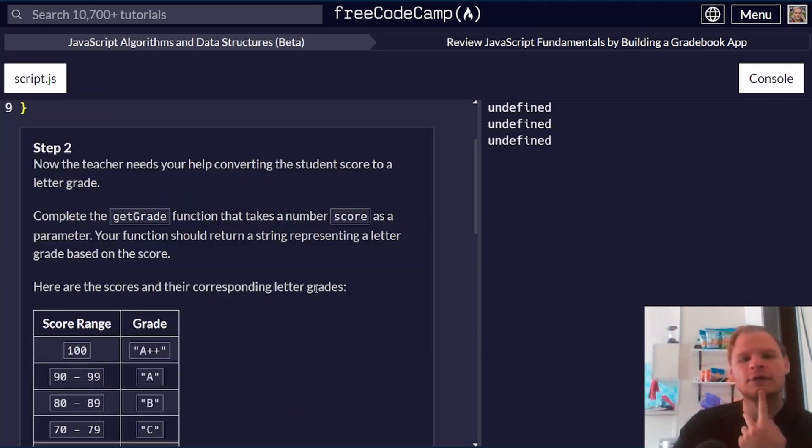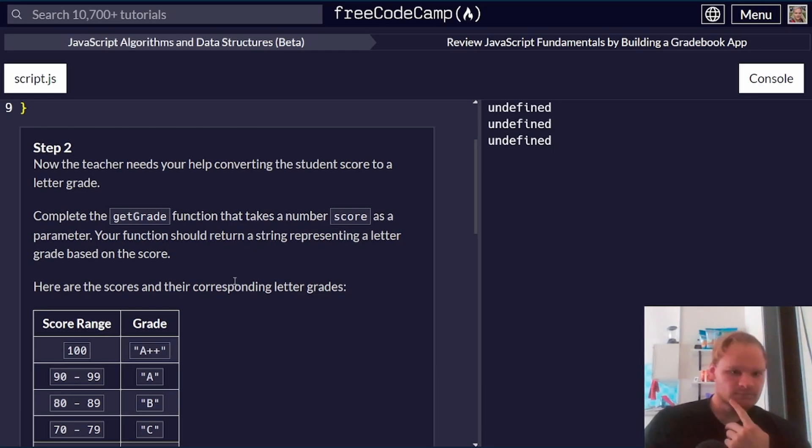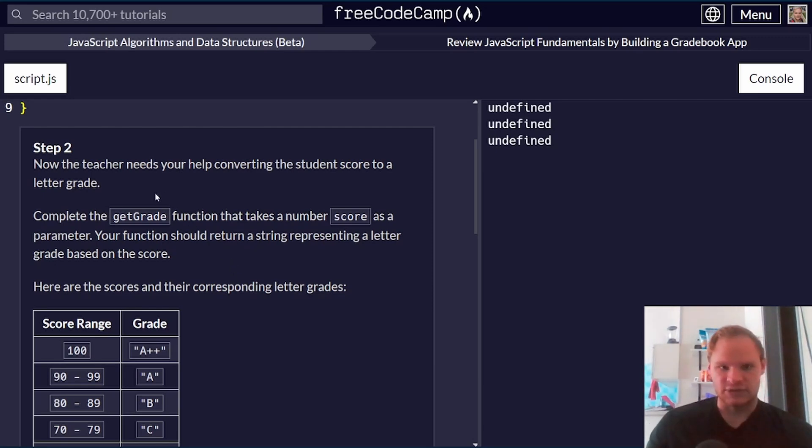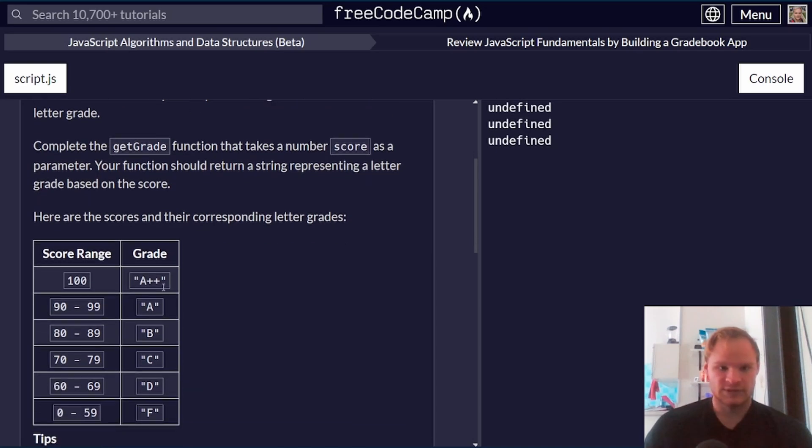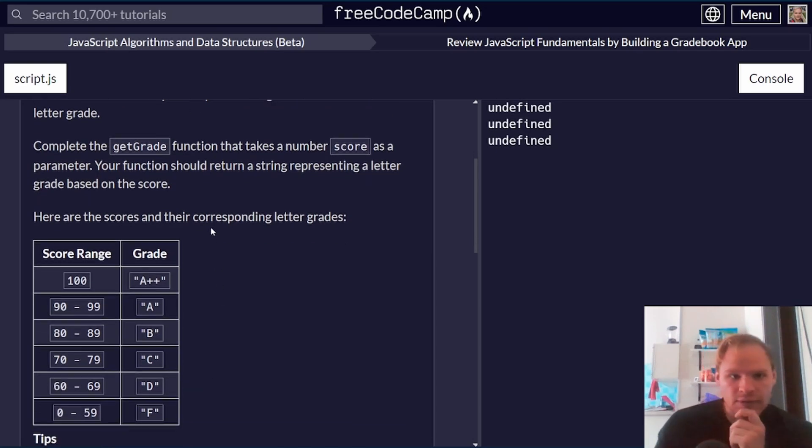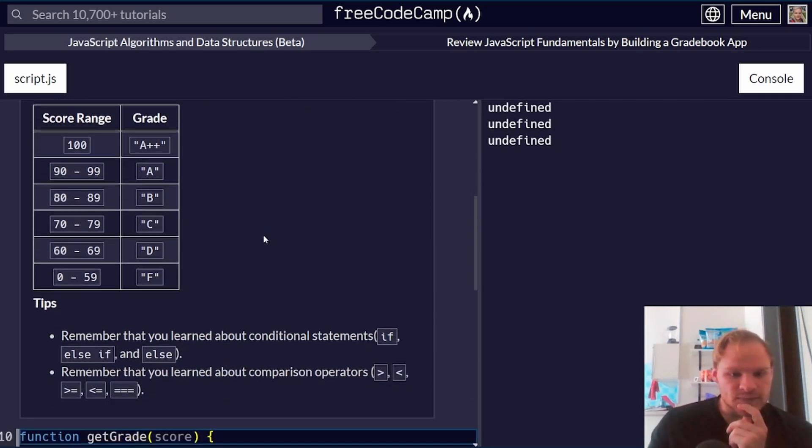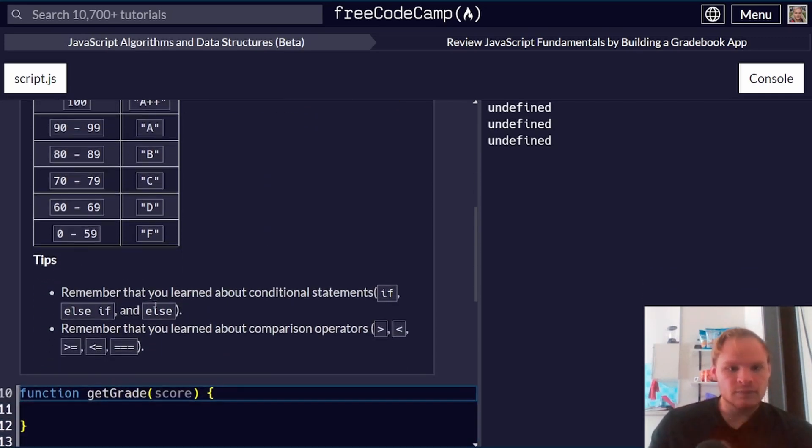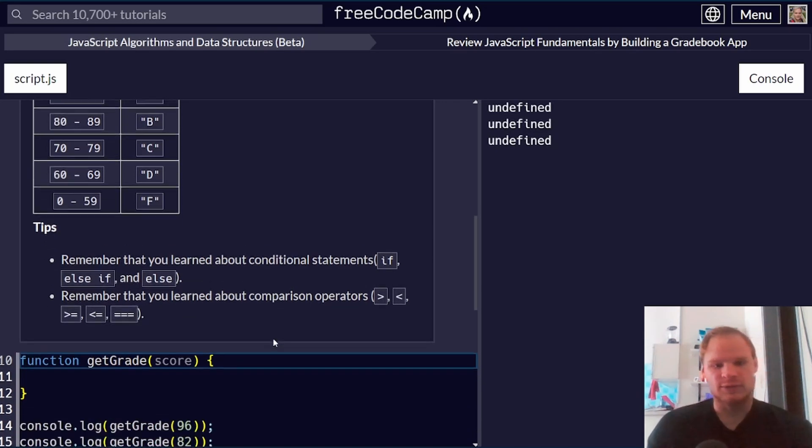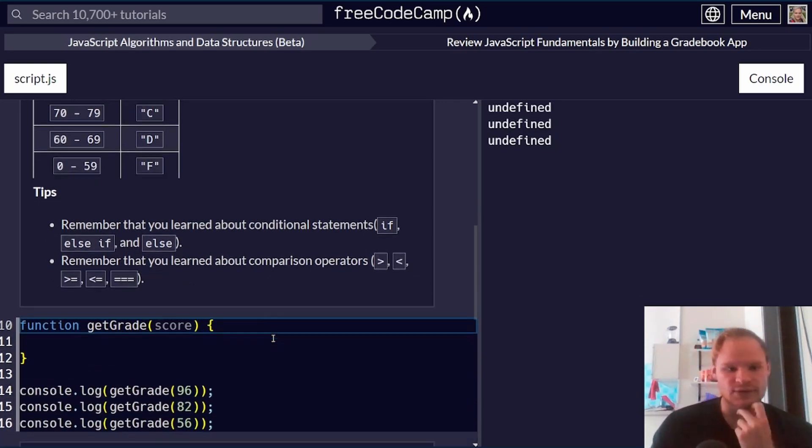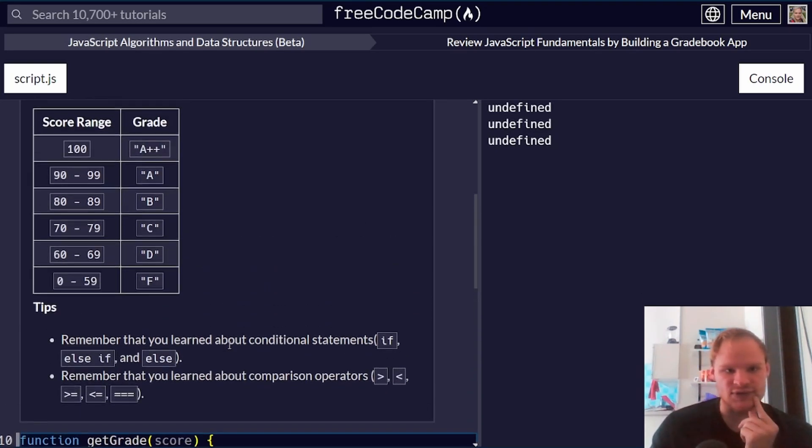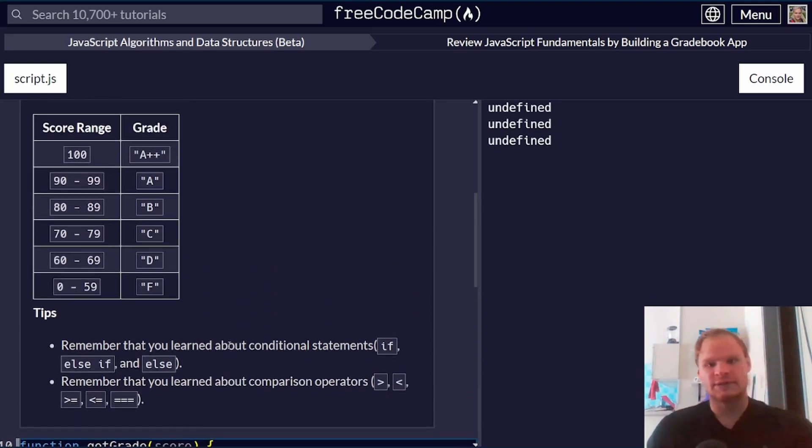There's only three more left. Step number two. Now our teacher needs help converting the student score to a letter grade. So A, B, C, D, or F. So we just need to use a bunch of if statements, I suppose. Yeah. Remember that we learned about if statements. Remember that we learned about comparison operators. So this one is just kind of a grind. It should be pretty easy.